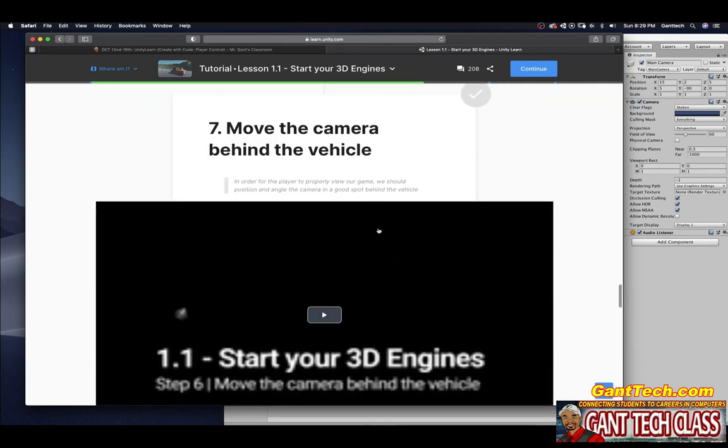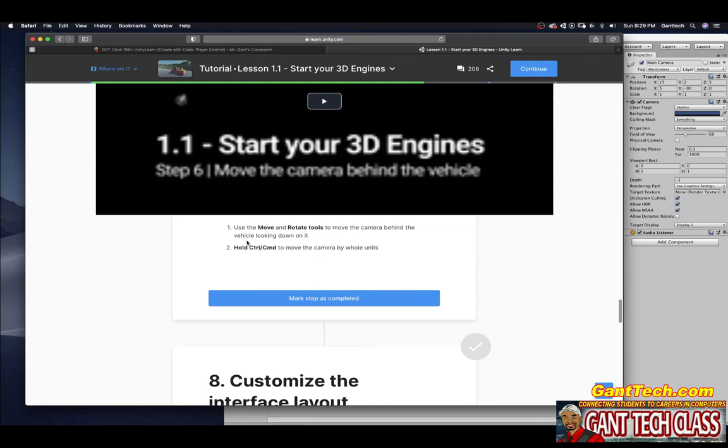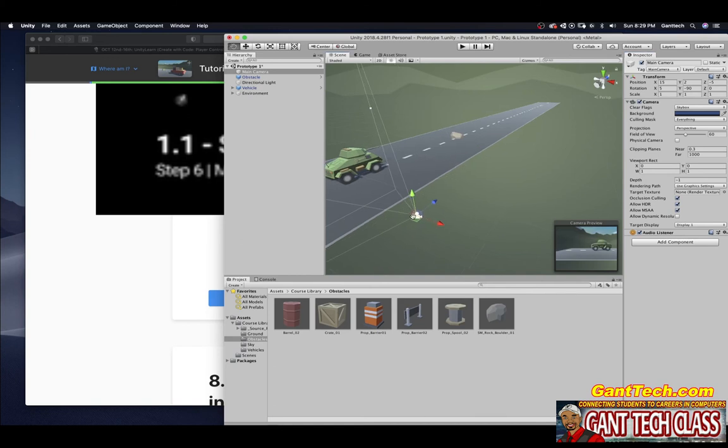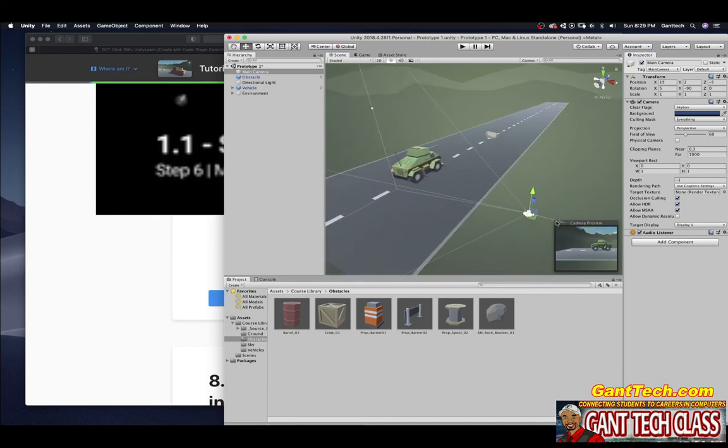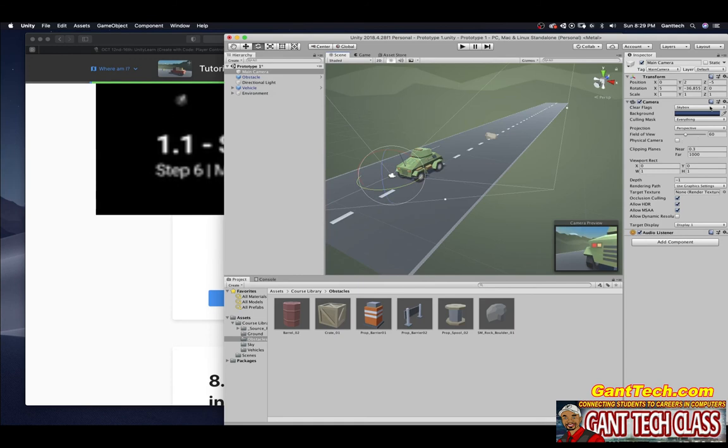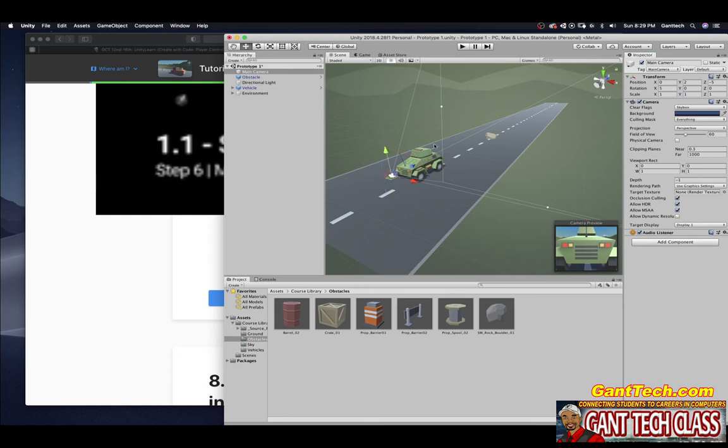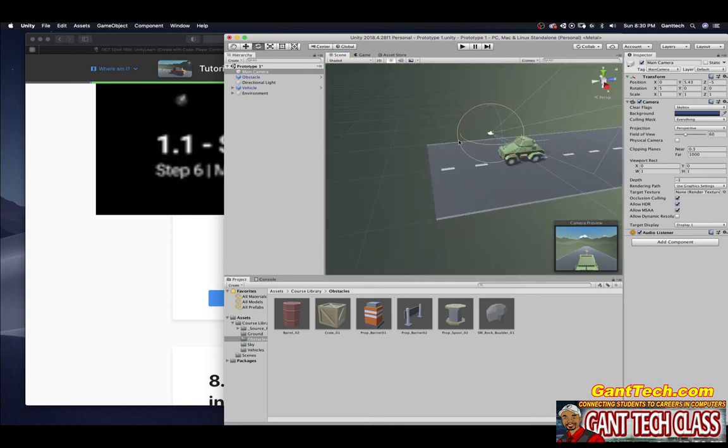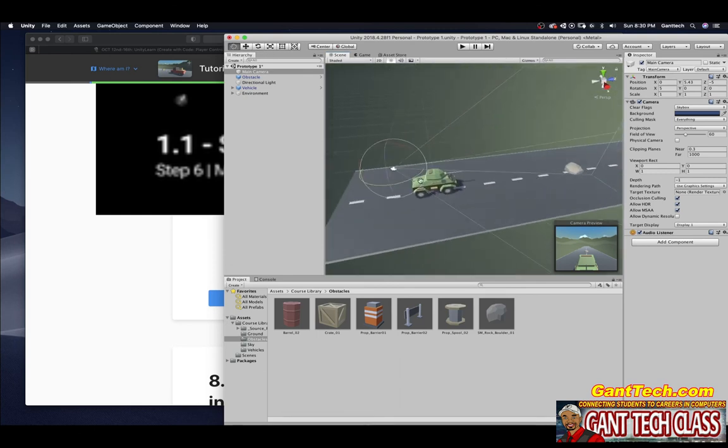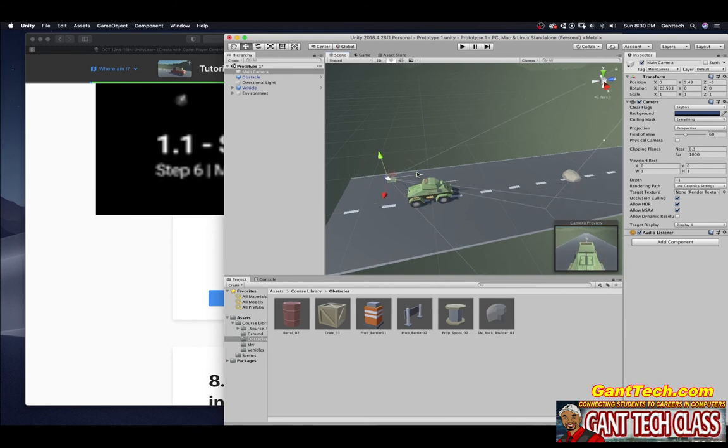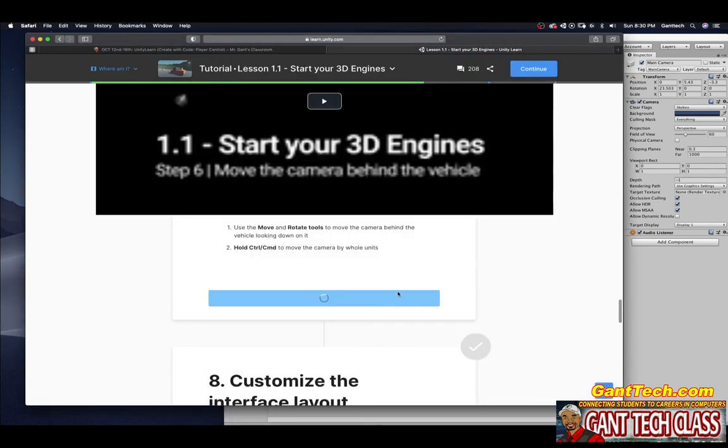Move the camera behind the vehicle. Use the move and rotate tool to move the camera behind the vehicle, looking down on it. Hold control or command to move the camera by whole units. I want to move this behind it. Here's your rotate tool, and I want to rotate it, probably back to zero. I'm going to use the move tool to move up. I want to rotate it down, so I'm going to drag this red and kind of do down like that. I'll move it a little bit forward like that.